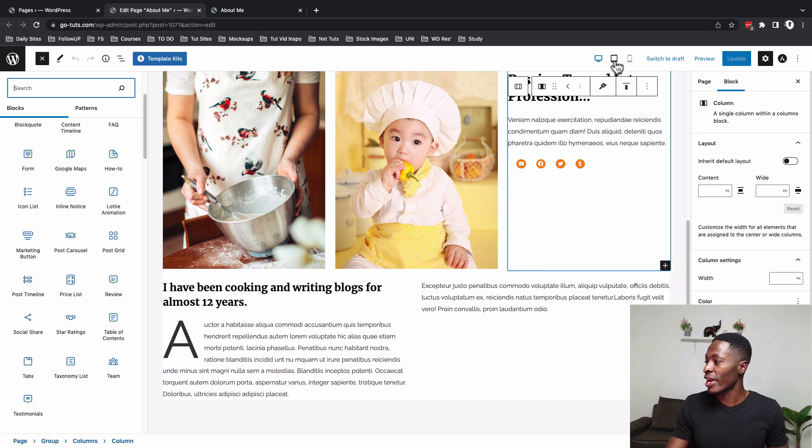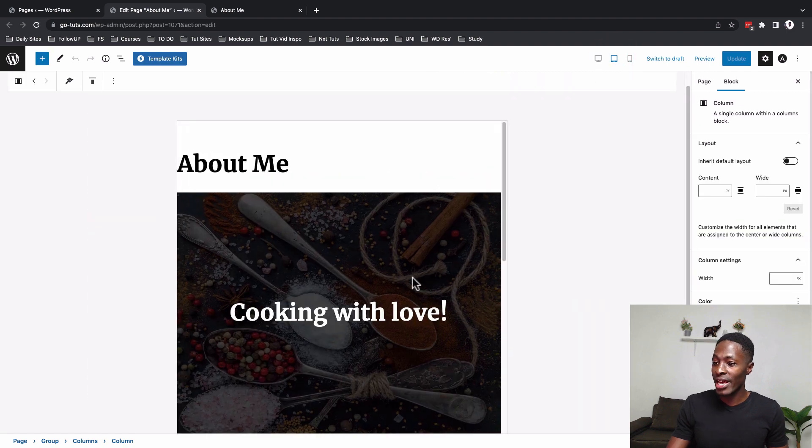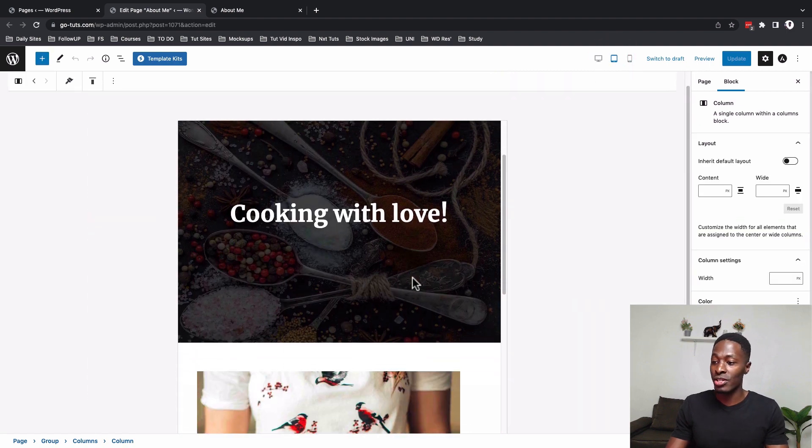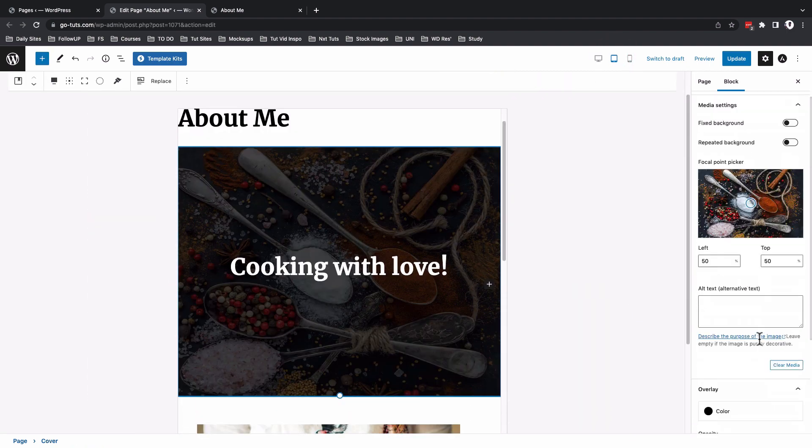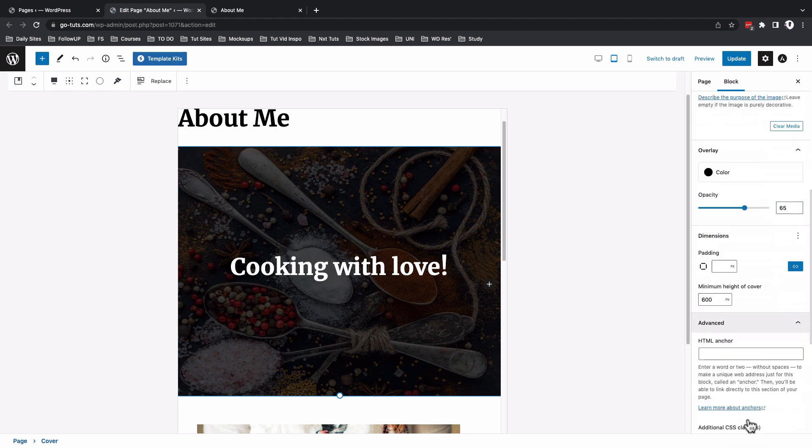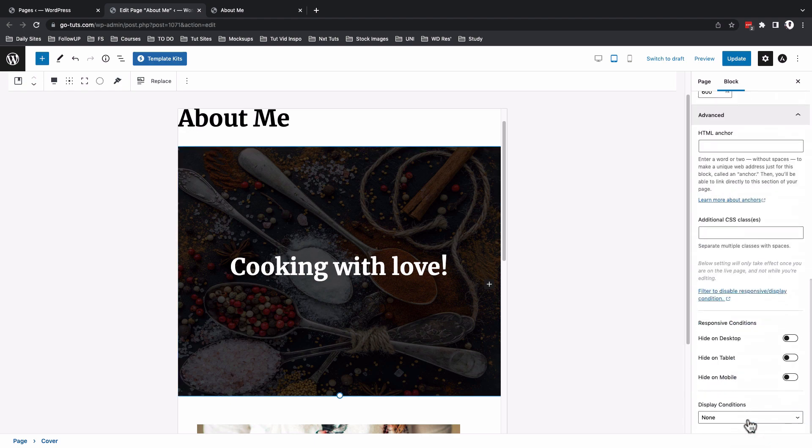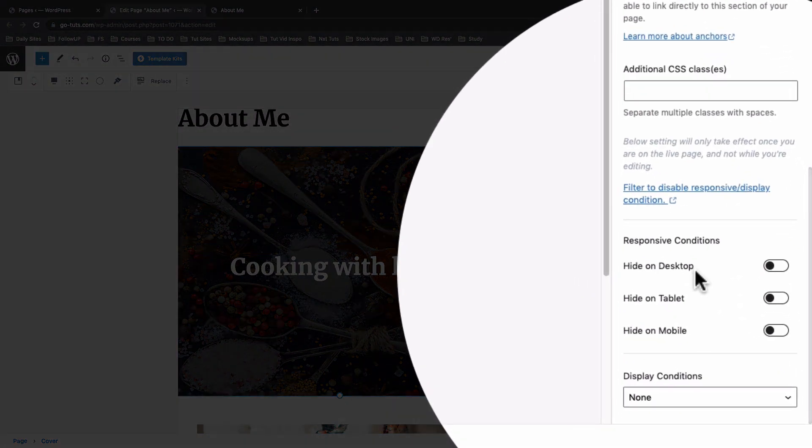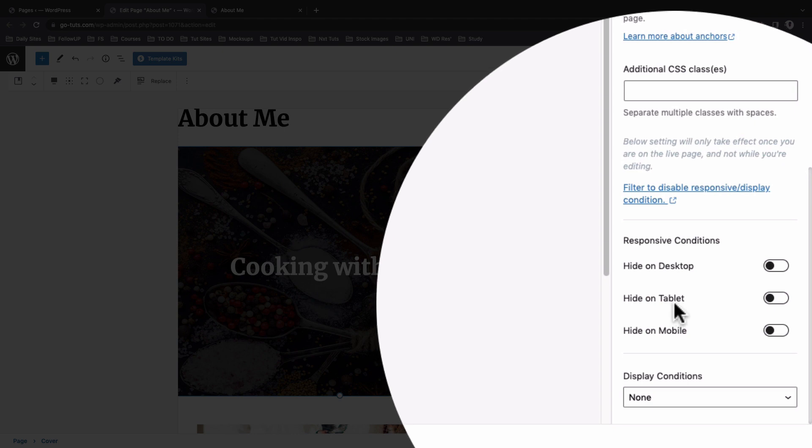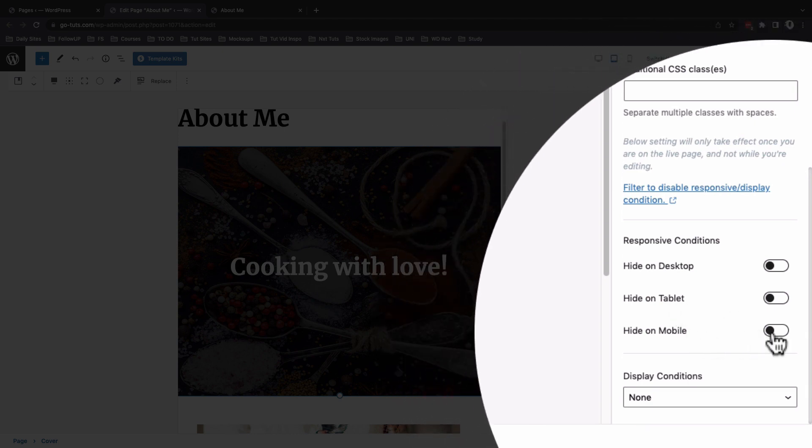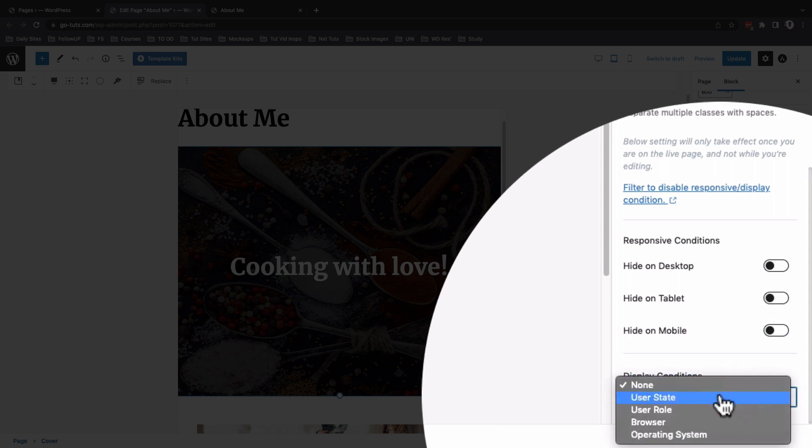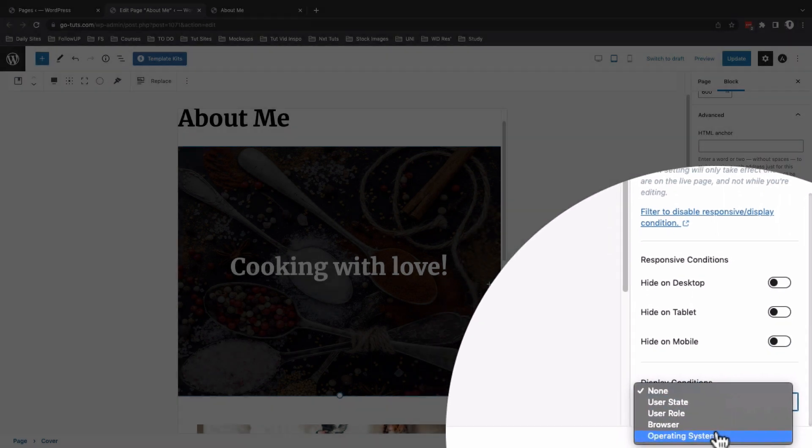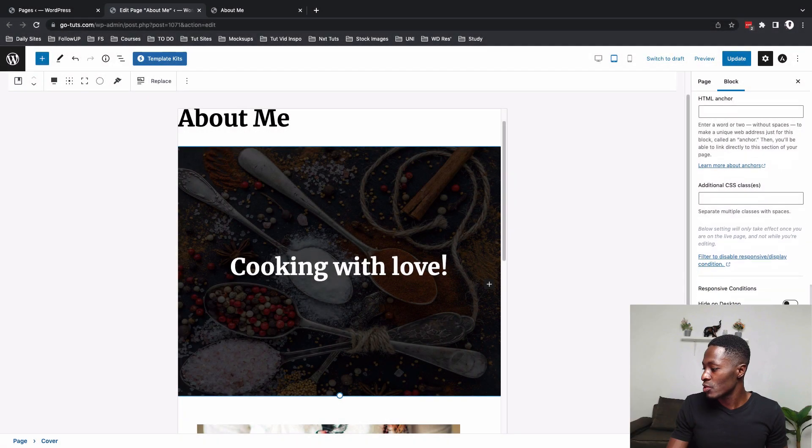Now when you look over here on the tablet mode you realize that you can actually make changes. For example when I come over here to the advanced option I am able to hide this on a desktop or on a tablet or on a mobile. And at the same time I have other display conditions over here: state, role, browser and operating system.